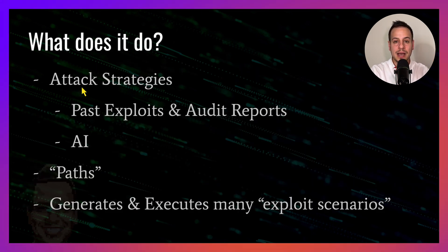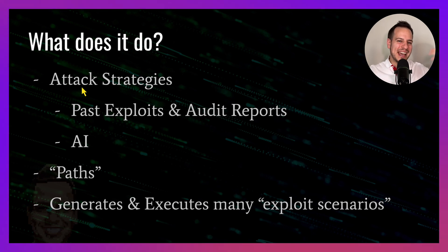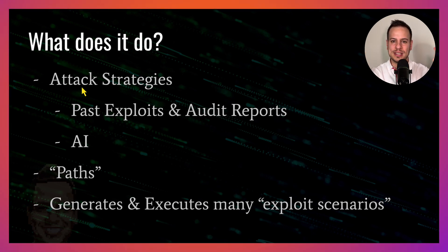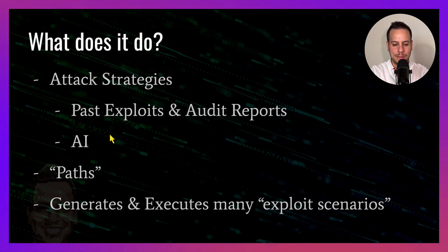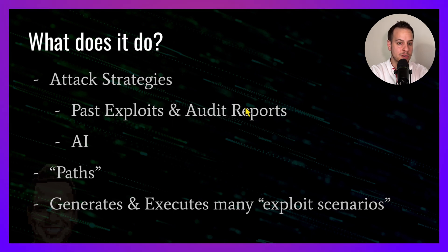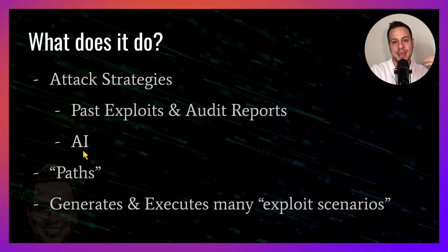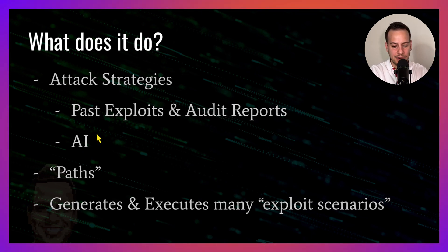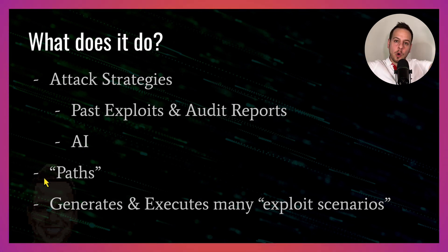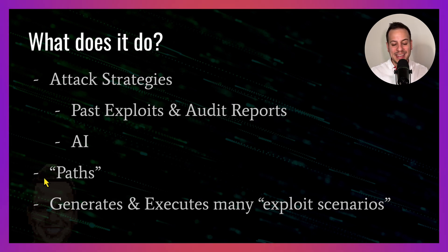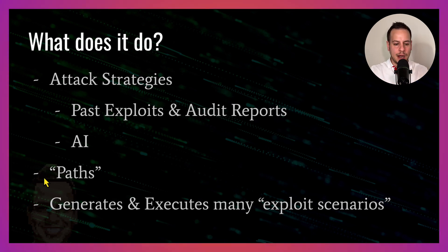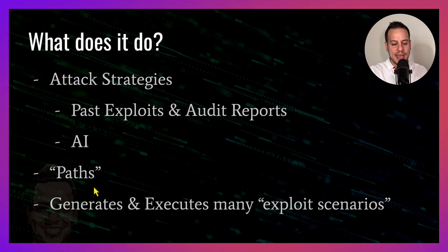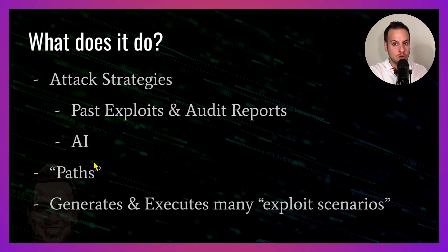What does this tool do? It comes up with different attack strategies and tries to attack the smart contracts based on past exploits and audit reports findings. It also has an AI component that comes up with new attack scenarios. It also scans all kinds of paths and then it generates and executes many exploit scenarios based on the attack strategies and the paths it found in the smart contract.